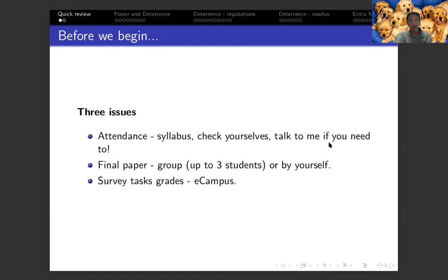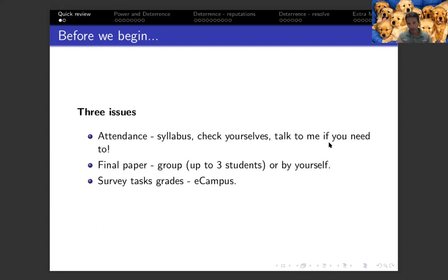I understand that one of the limitations you're facing is that because we're not meeting face to face, you may not know your classmates, which I understand is a problem. So I will try to come up with some idea of how to help you get to know each other so you may be able to find people to work with. I cannot force you to work in groups or set teams at this point in the semester. But I hope that by Thursday I will have some idea of how we may be able to overcome that problem.